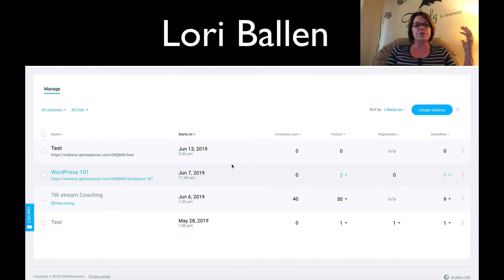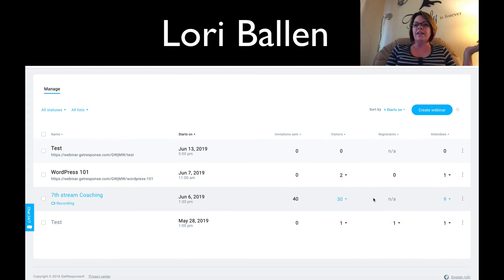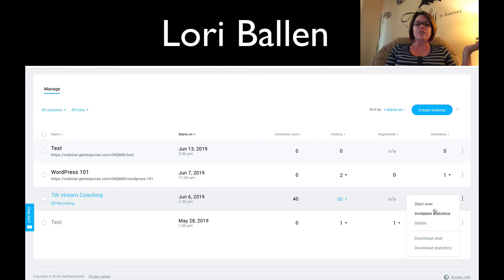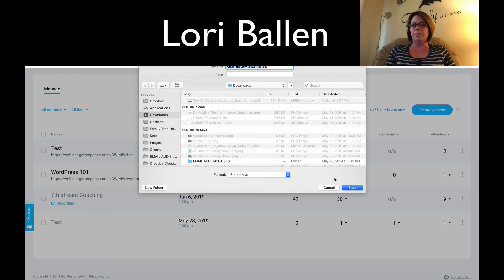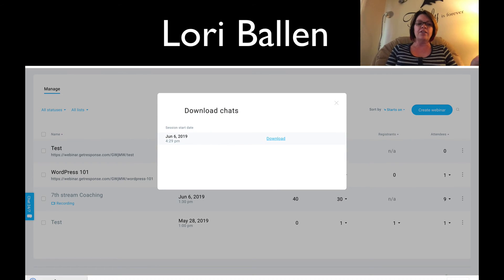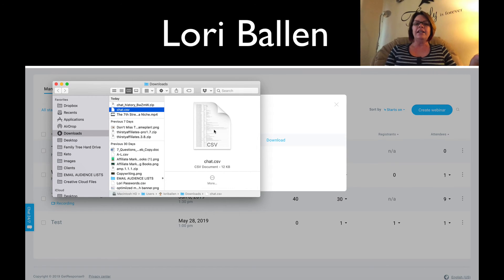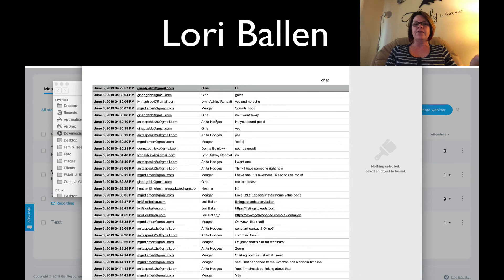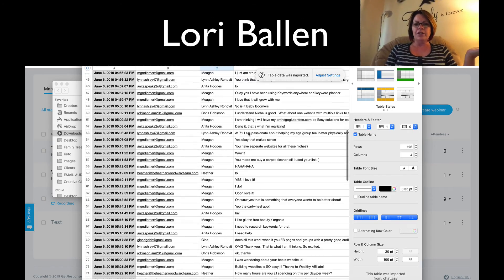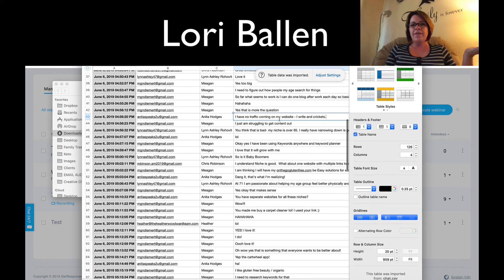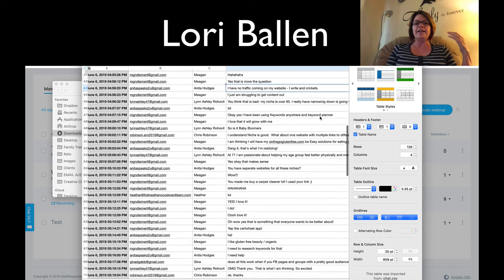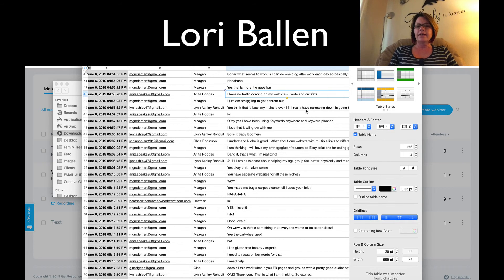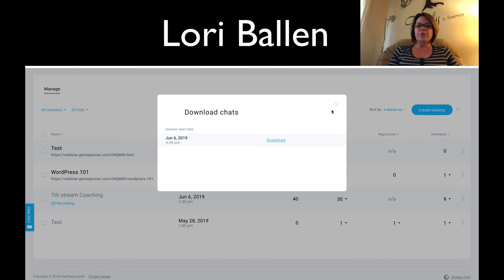After the webinar, you can immediately access statistics — how many invites were sent, how many attendees joined, invitation statistics, and you can start the webinar over. You can also download the chat as a CSV file, which I love. I could open it in Excel, Google Sheets, or Numbers to review questions — for example, spotting 'I have no traffic on my website' and turning that into a FAQ on the lesson plan so the person who asked can read it and everyone else can learn from it too.